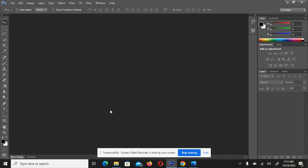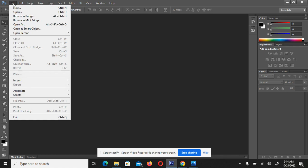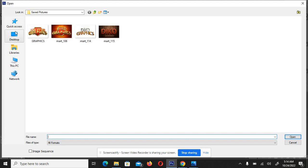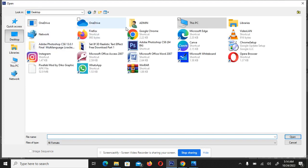Now let's go directly into Photoshop CS6 — I want to open it here. I'm charging my phone and want everybody to have access, so let's go to File, then Open.